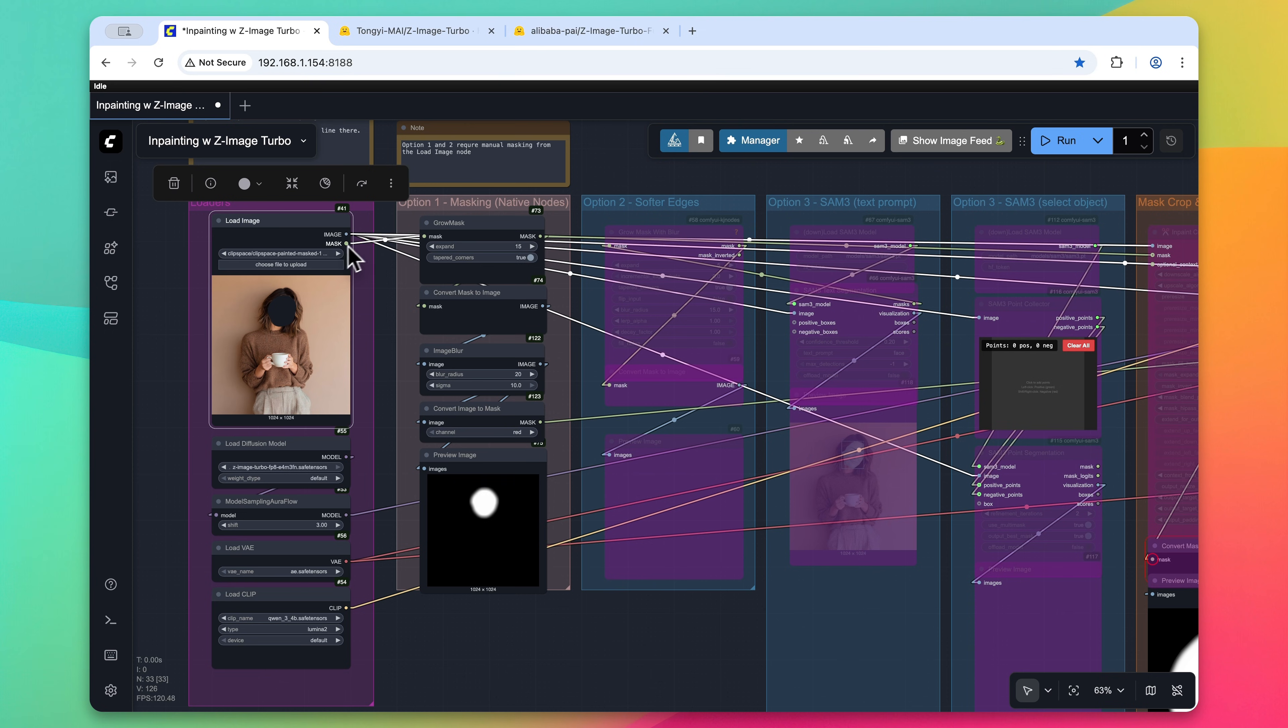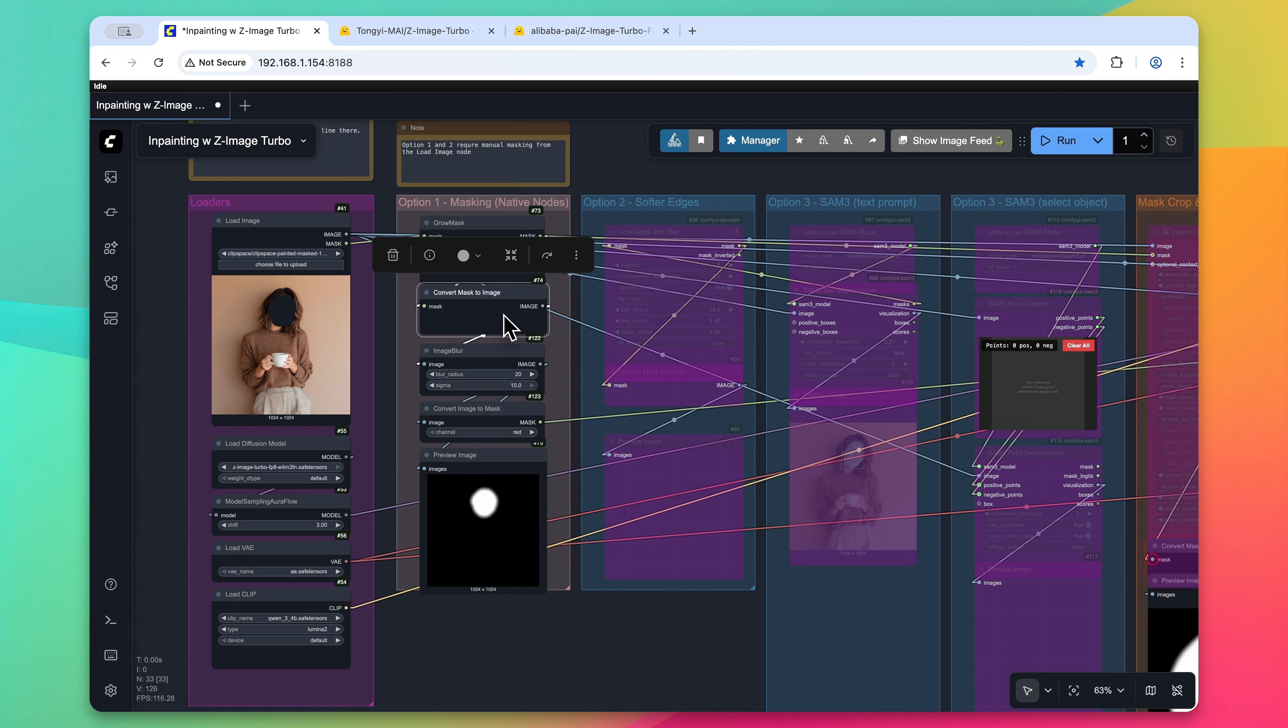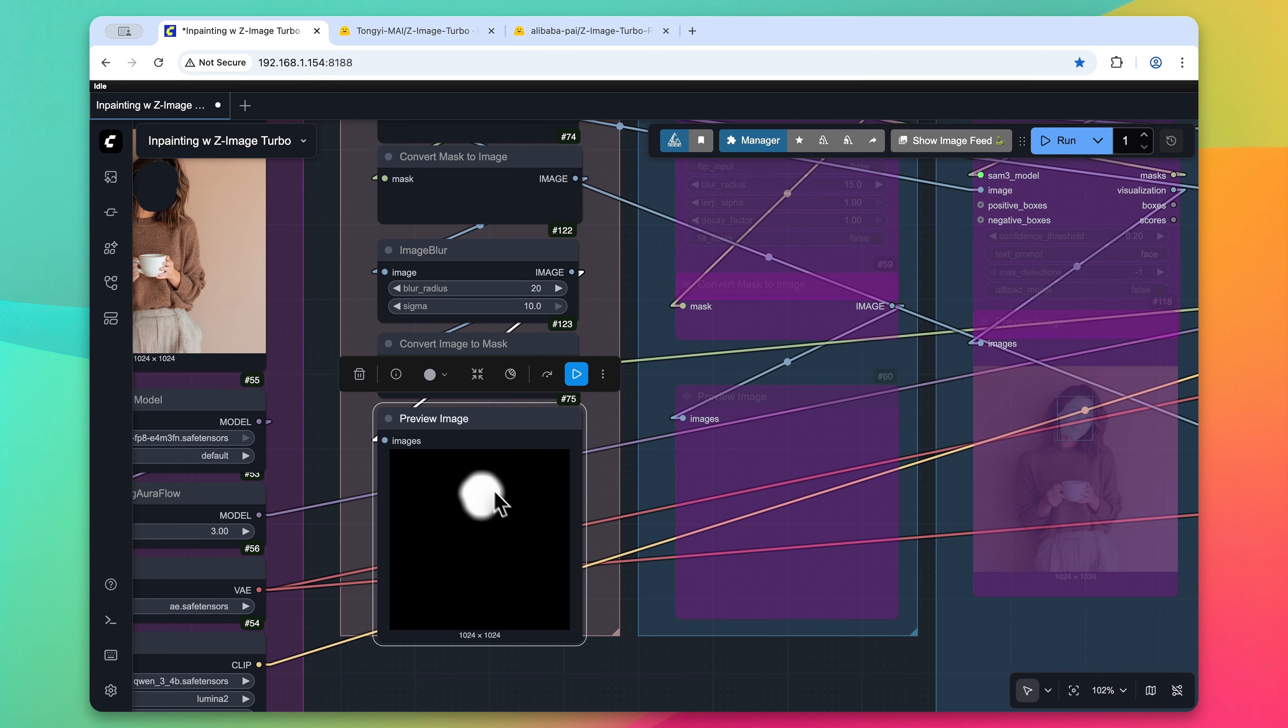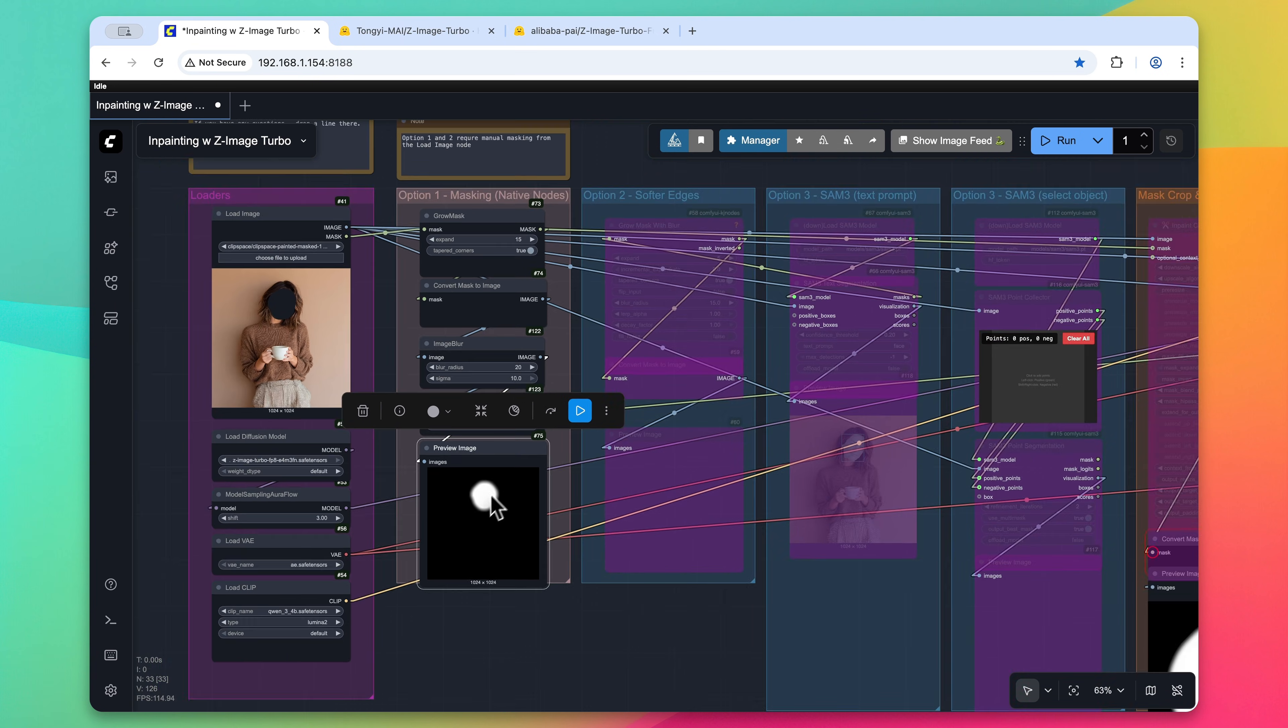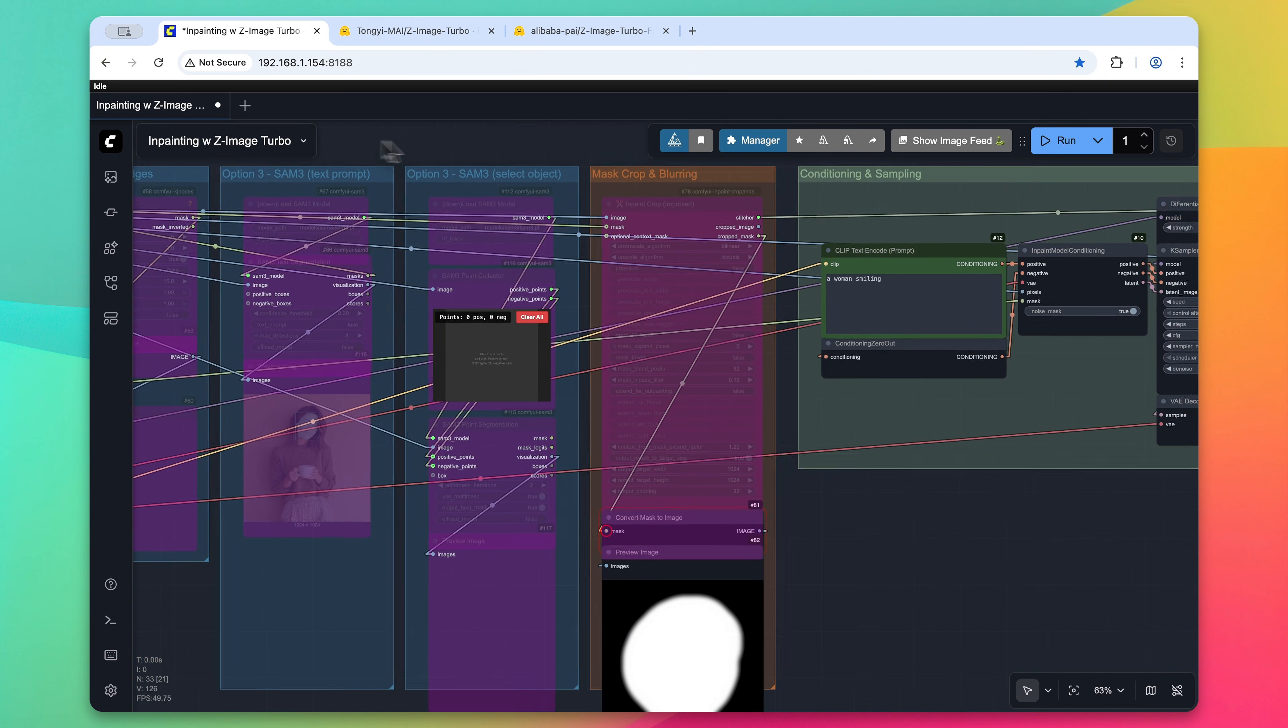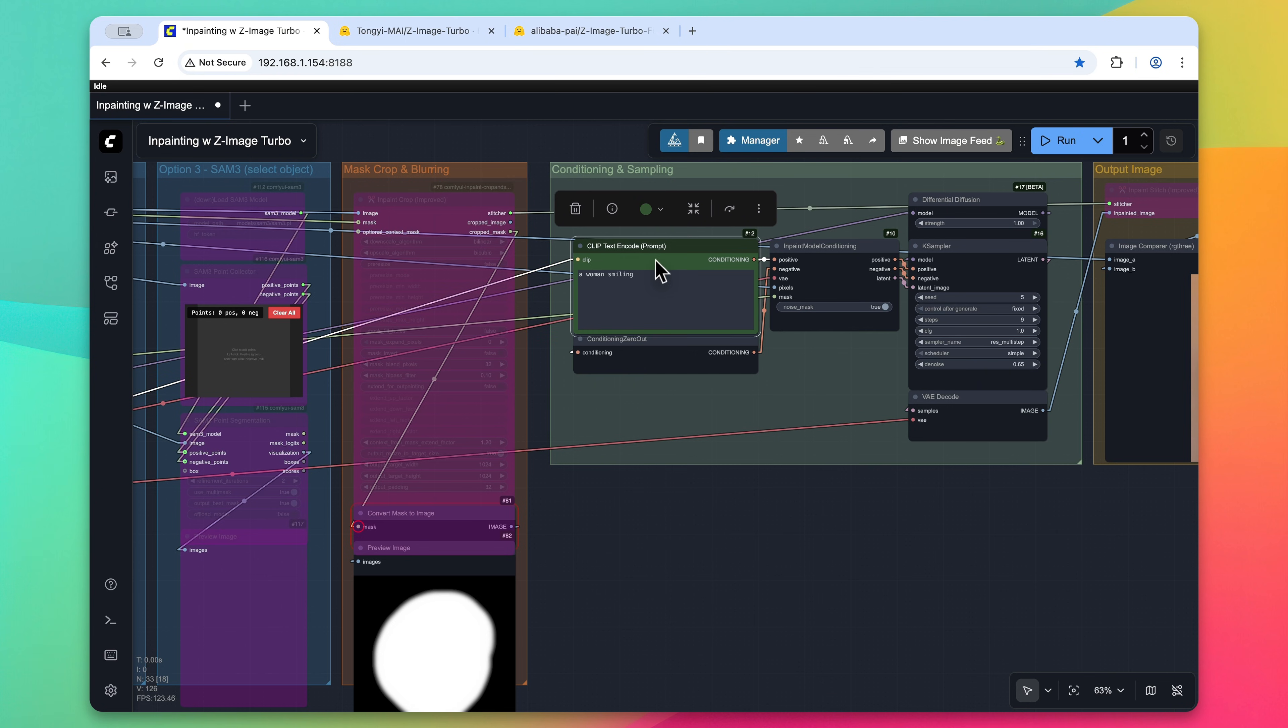So the mask output will go first to the grow mask. This will expand the mask in every direction slightly by 15 pixels. Then we convert it back to an image to blur it to soften the edges of that mask and then convert it back into a mask. Both the image and the mask are then sent to the inpaint model conditioning node.